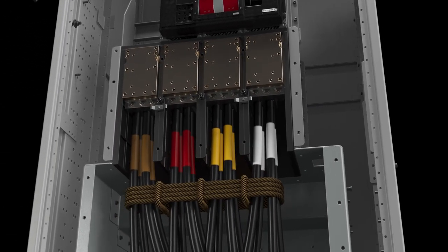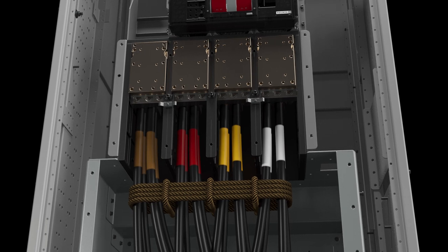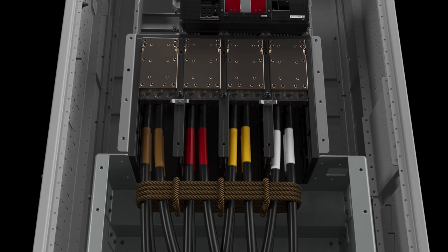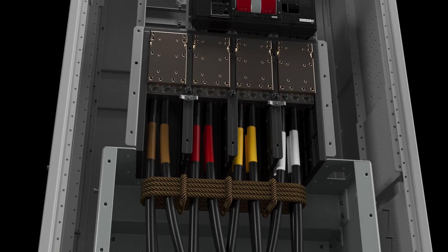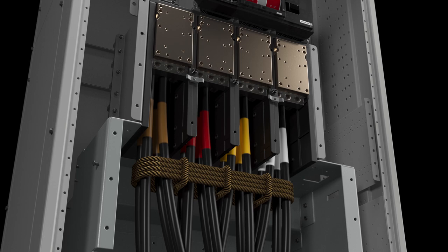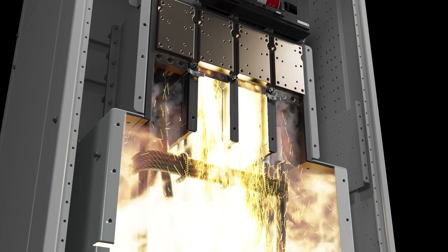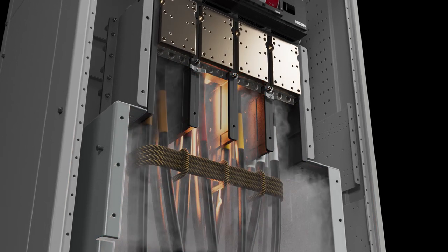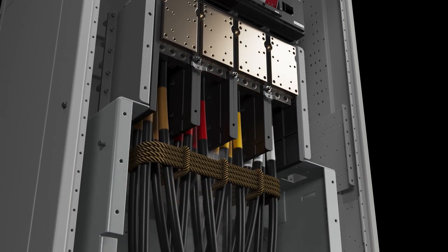As a result, cable or bus bar connections will deteriorate over time, fail to dissipate heat, and eventually arc if they are not fixed.